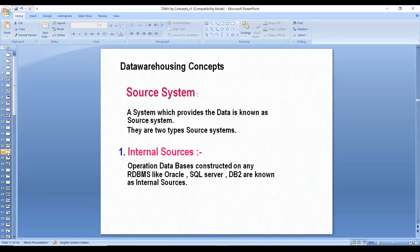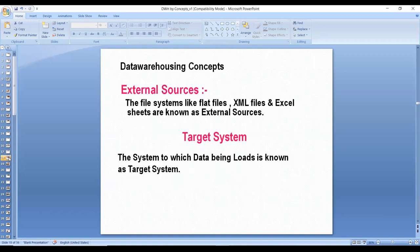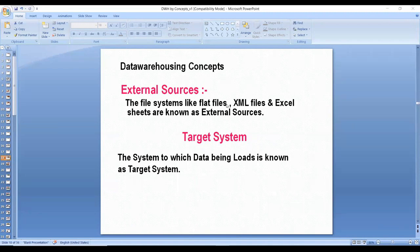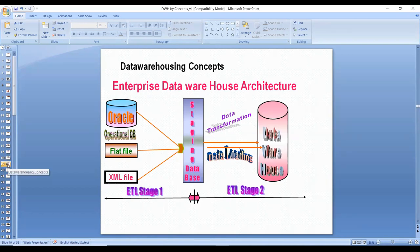From source to staging, there is typically no business logic involved — data is just dumped into the staging area. You cannot directly load data from source into the data warehouse; you must go through staging first. In enterprise data warehousing architecture, data is extracted from different sources, loaded into staging, and then from staging it is loaded into the warehouse.